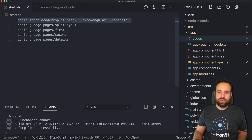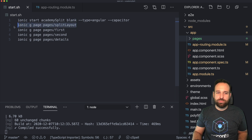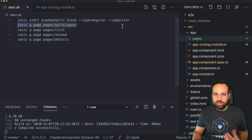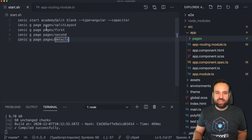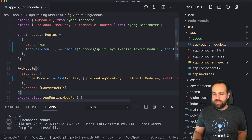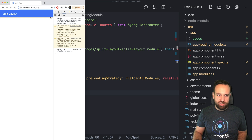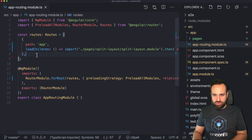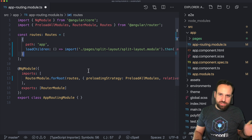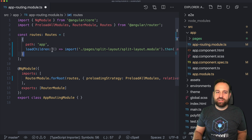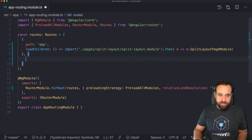I already created a blank new Ionic project so we can build everything from the ground up. We will need one page to hold our split pane setup and then three additional pages to move around inside our application. Once you get this in place you can run Ionic serve. What we need to do first is change our app routing — we want to make our split page the first page in our application, so we'll add another path for an empty route and redirect to app.